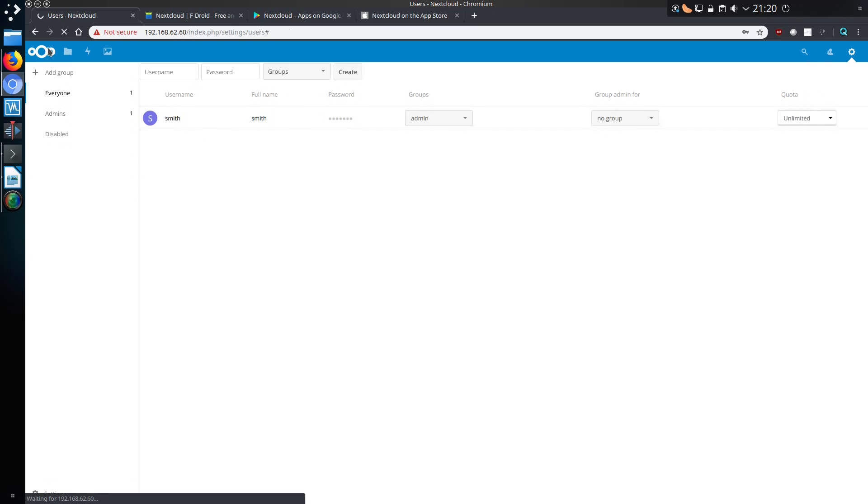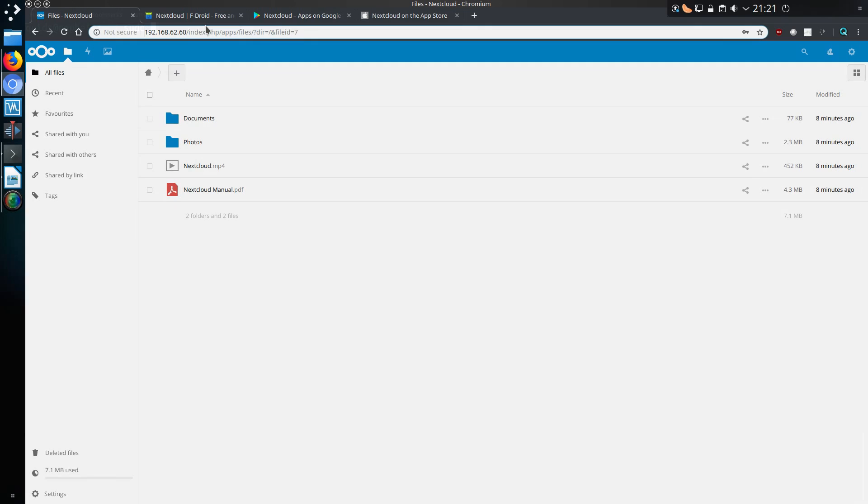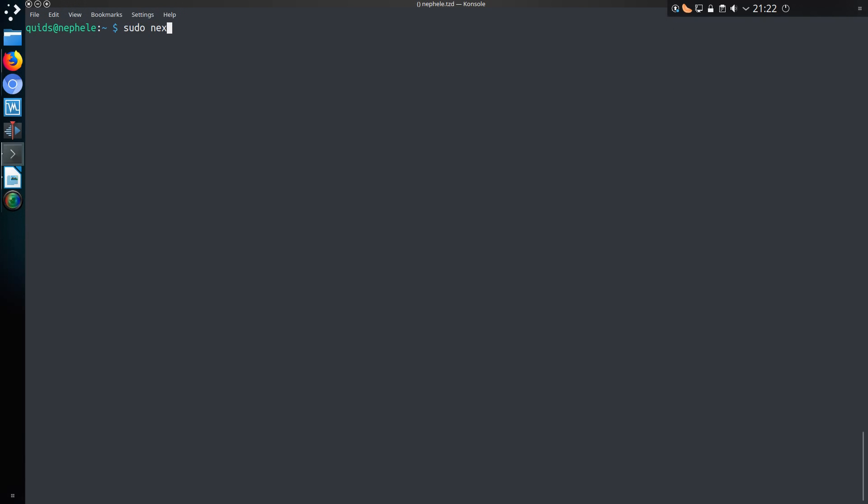Now let's move on to securing this a bit further, because all we have is HTTP. We don't have HTTPS out of the box. So you can do sudo nextcloud.enable-https. You can either do a Let's Encrypt certificate or generate a self-signed certificate.